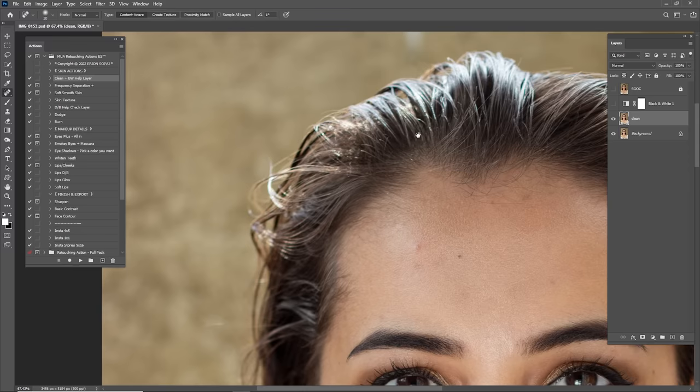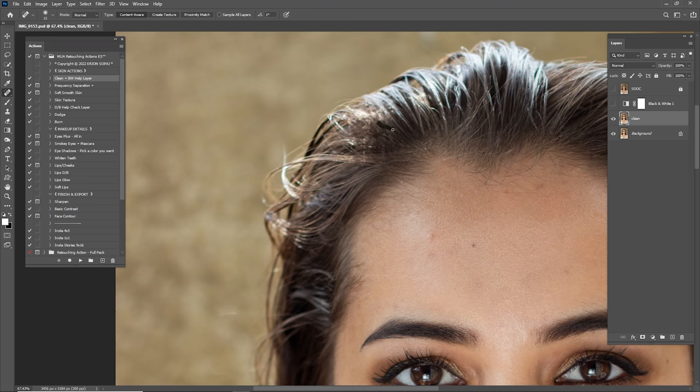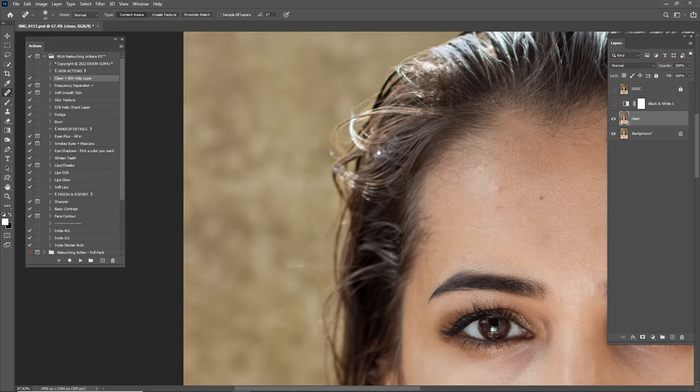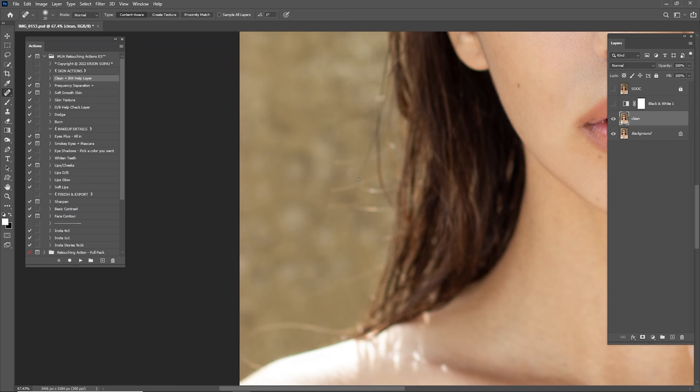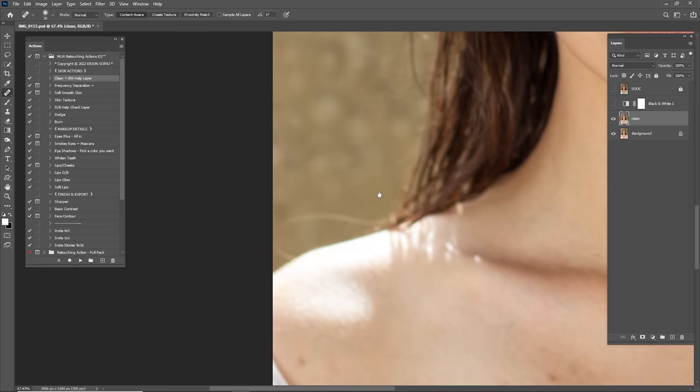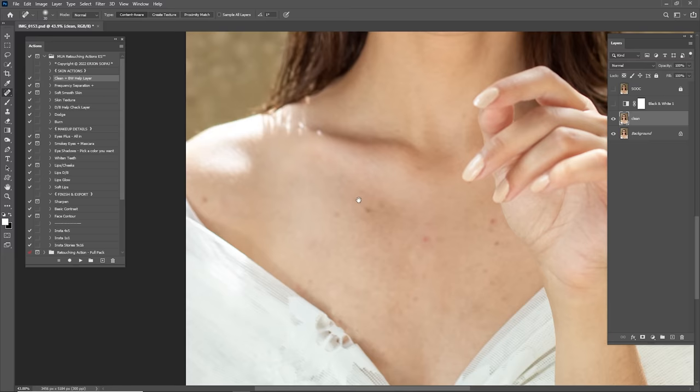This portrait is looking good, by the way. You can find the free file in my Telegram channel — link in the description. You can also find the retouching action I'm using right now there in the description. So if you want to follow my step-by-step video tutorial, you can pre-download this raw file and start following my steps from beginning to finish.